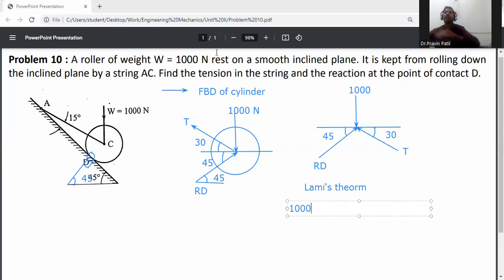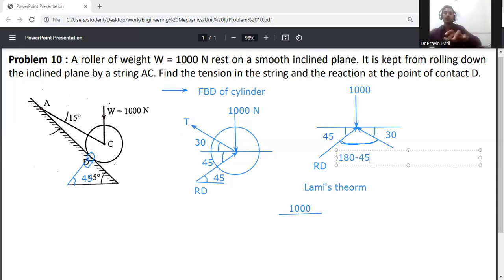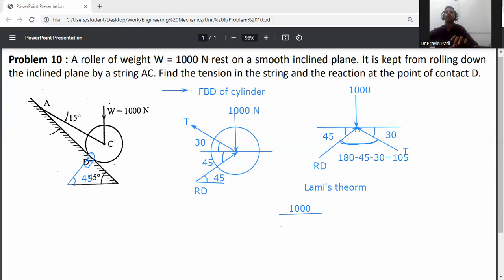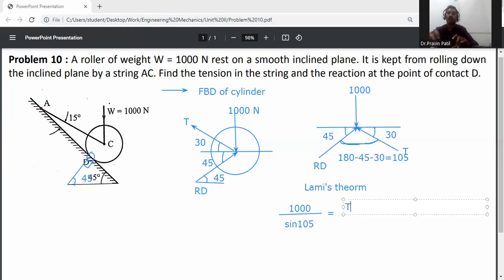Applying Lami's theorem: 1000 divided by sine of the angle between Rd and T. The angle between Rd and T is 180 minus 45 minus 30, which equals 105 degrees, so sine of 105°. This equals T divided by sine of the angle between Rd and 1000, which is 90 plus 45 = 135 degrees, so sine of 135°.